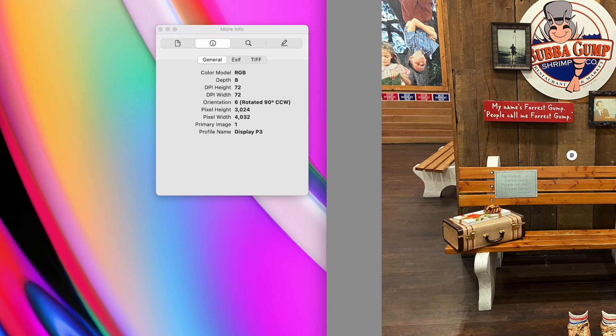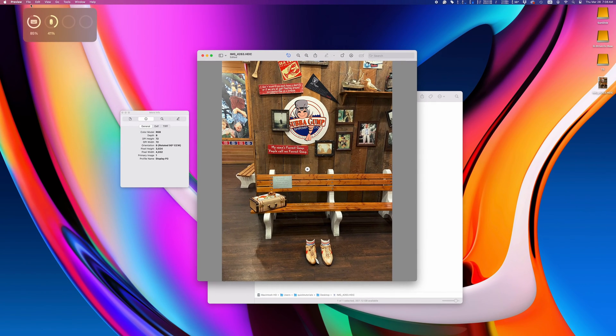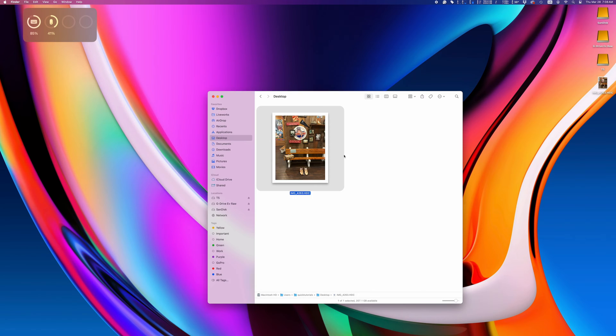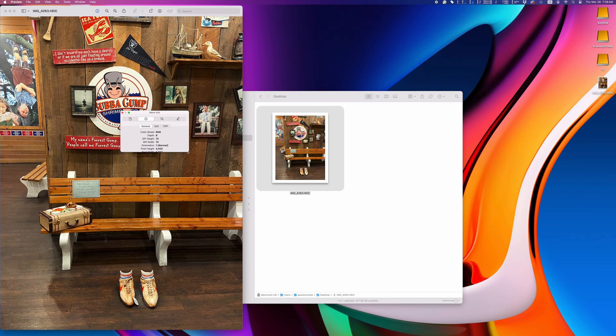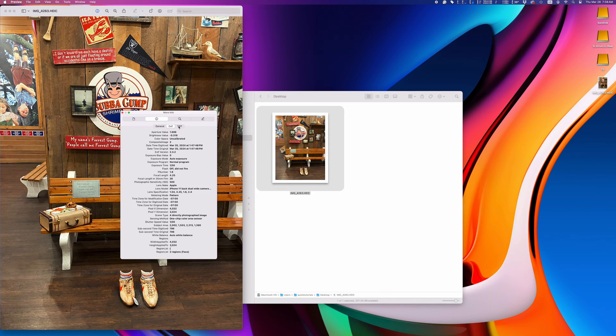This removes the location info. Your original file still hasn't been changed, so be sure to save your photo to make sure the file gets updated with the change we just made. Now when I open up the photo and look at the inspector, all the location info is gone.